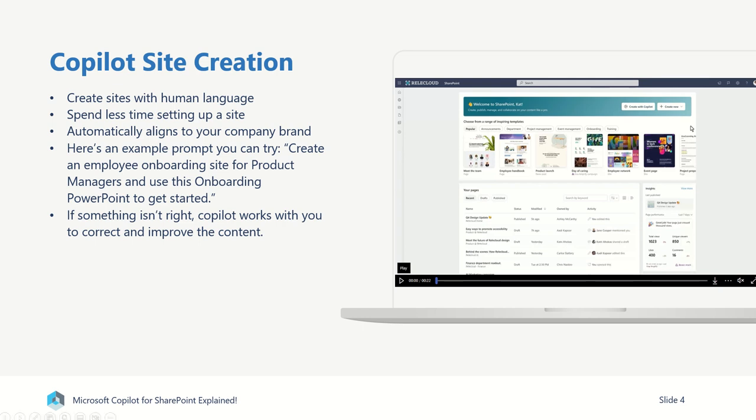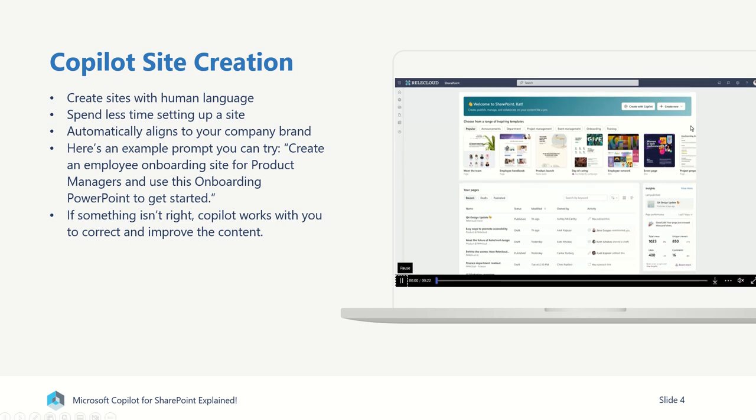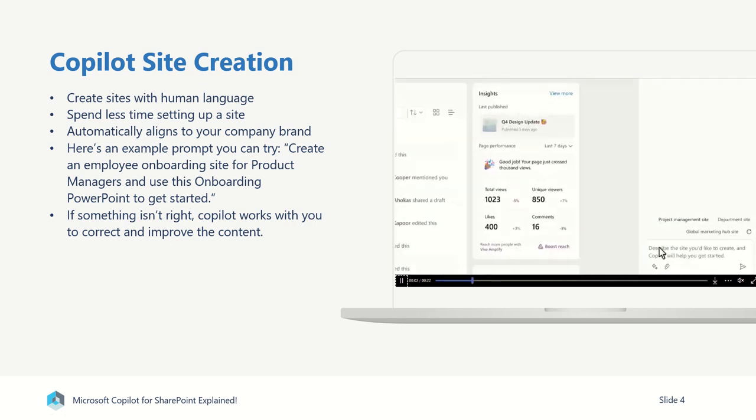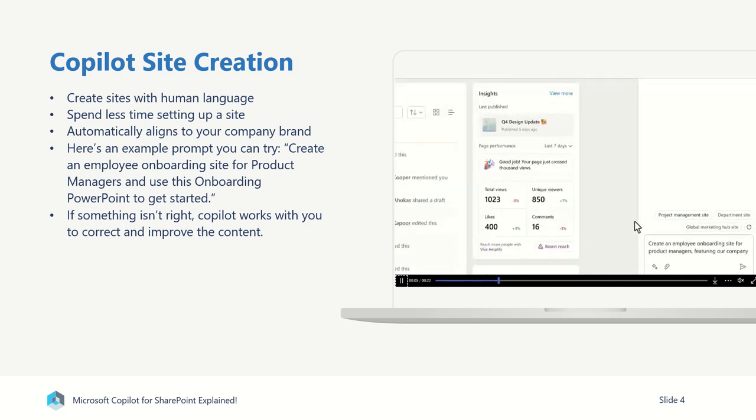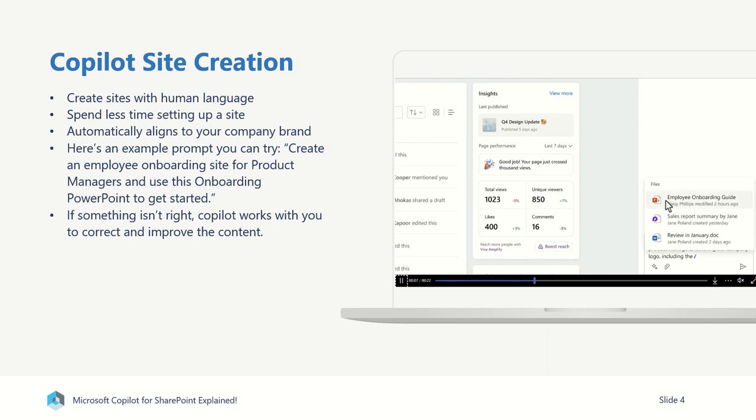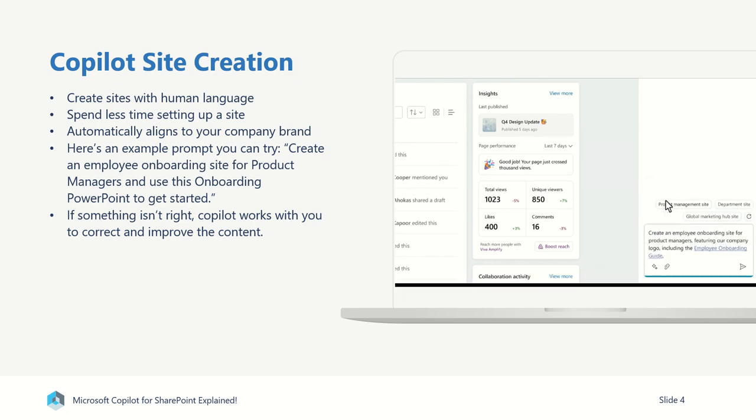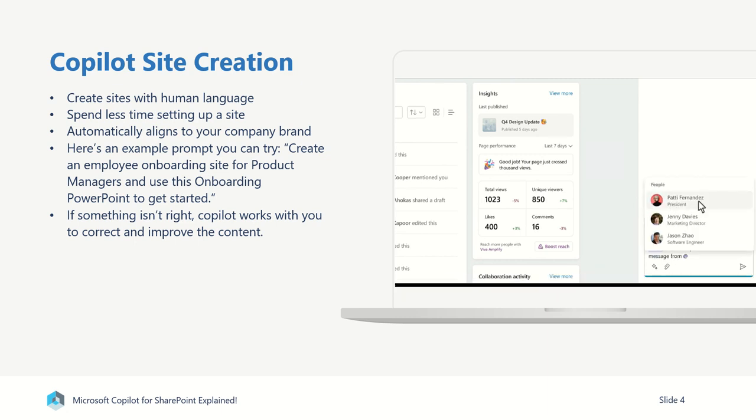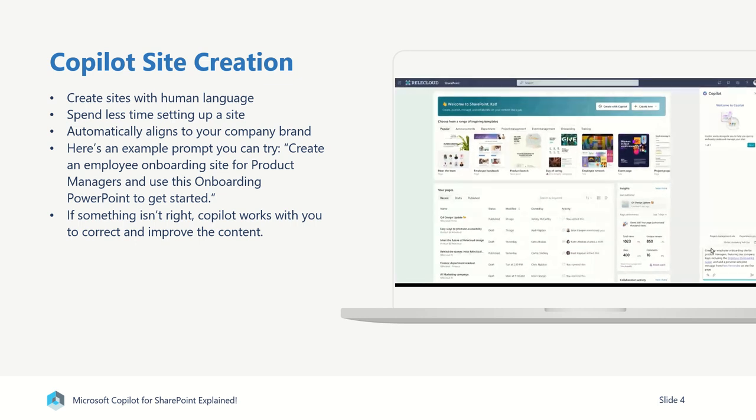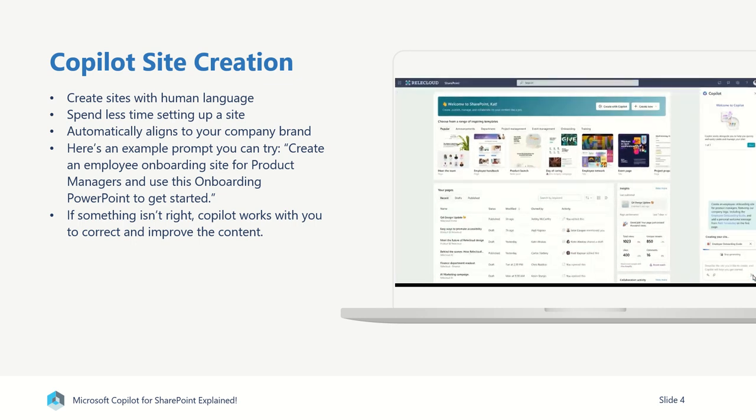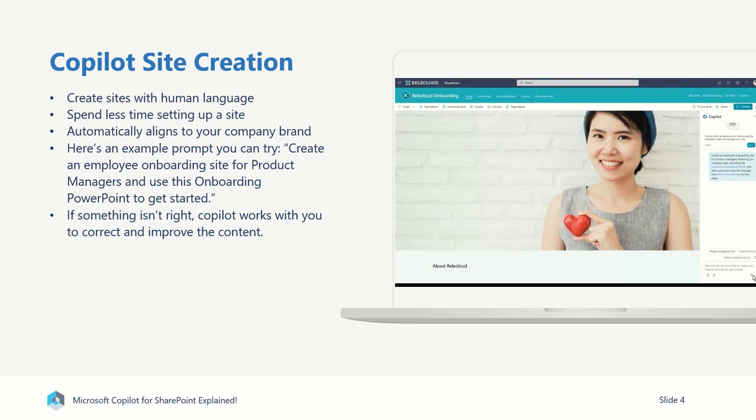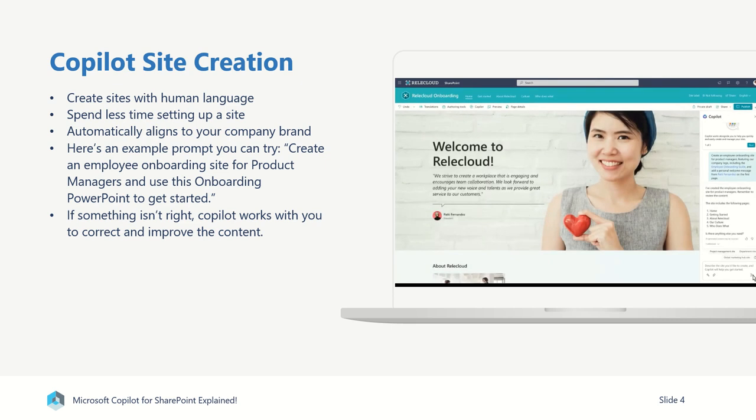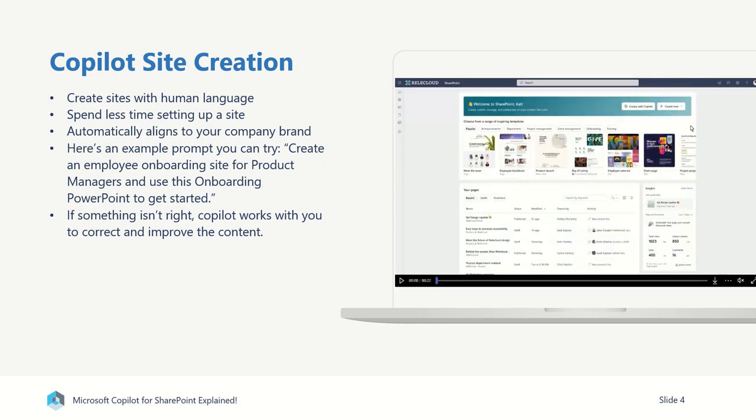There's a bit of an example video that Microsoft have provided, which will show you exactly how this Copilot works. You'll be able to go in and create a new site, put in a request, say, for example, create an employee onboarding site for product managers to use as onboarding, and even include things like attaching a document like a PowerPoint that is going to use the content of that PowerPoint to help understand what you would want your site to then look like. It will create that site and spin that up for you. And if something isn't right, Copilot will work with you to correct and improve that content.